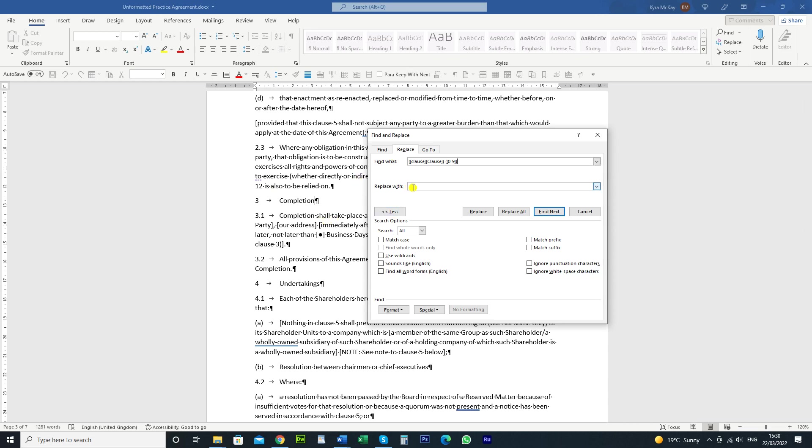So basically we're going to go to replace with and we're going to do backslash 1. So basically whatever's in sequence 1, so this first set of square brackets, basically just the word clause.